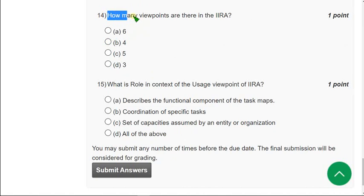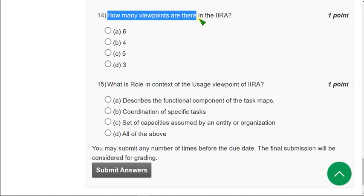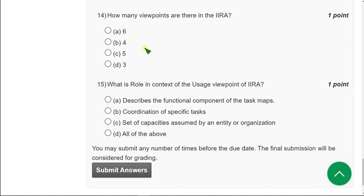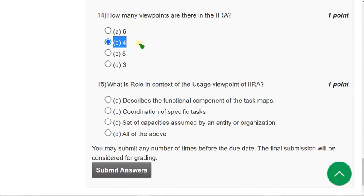Moving on to the fourteenth question: How many viewpoints are there in the IIRA? The correct answer is option B — 4. There are four types of viewpoints in the IIRA. Mark option B as the correct answer.